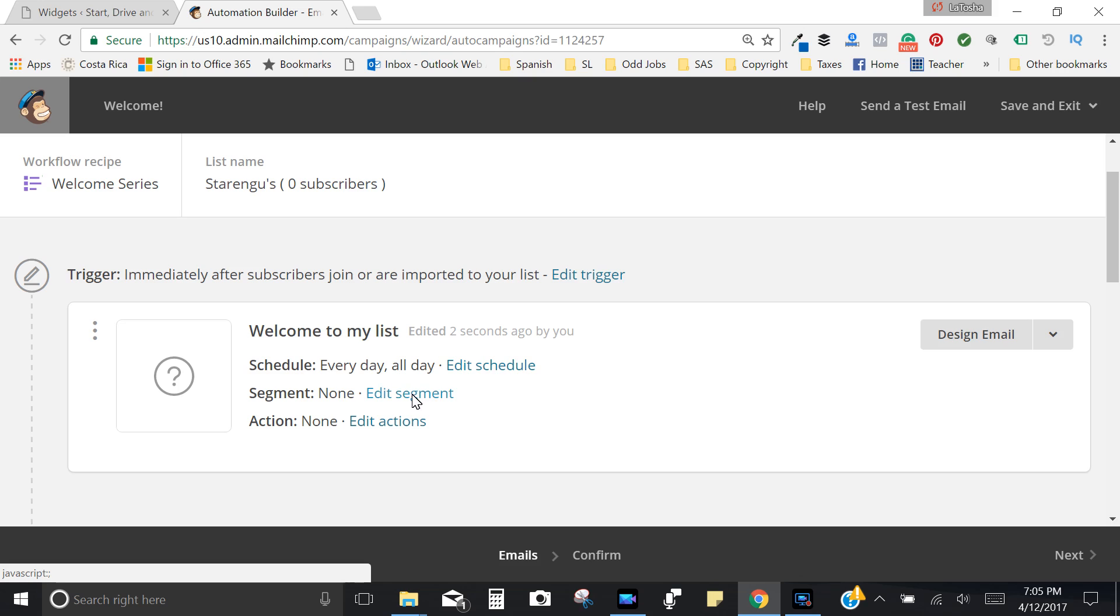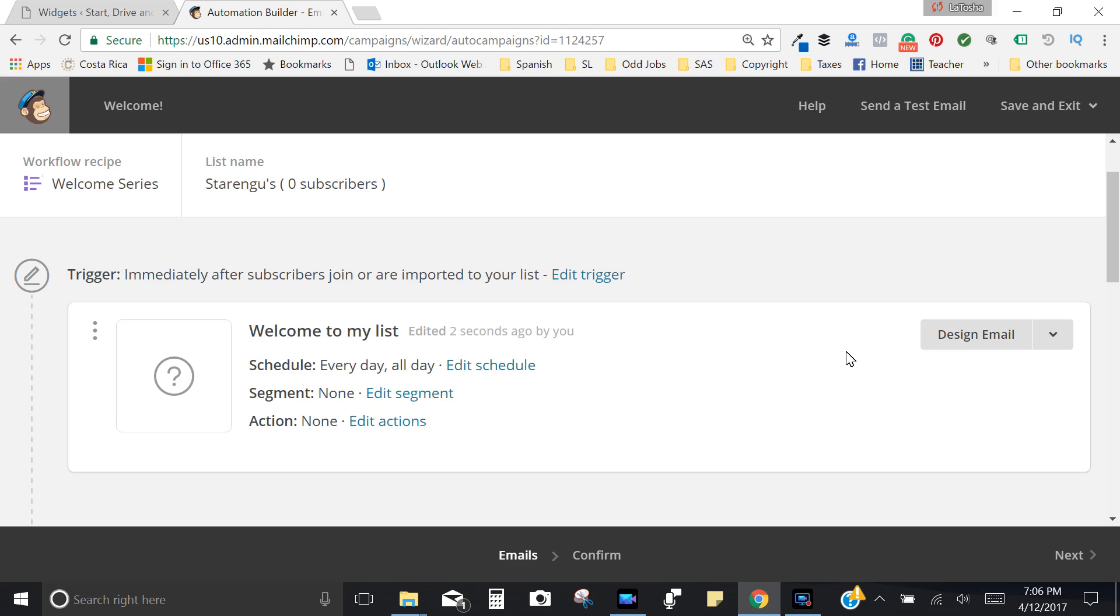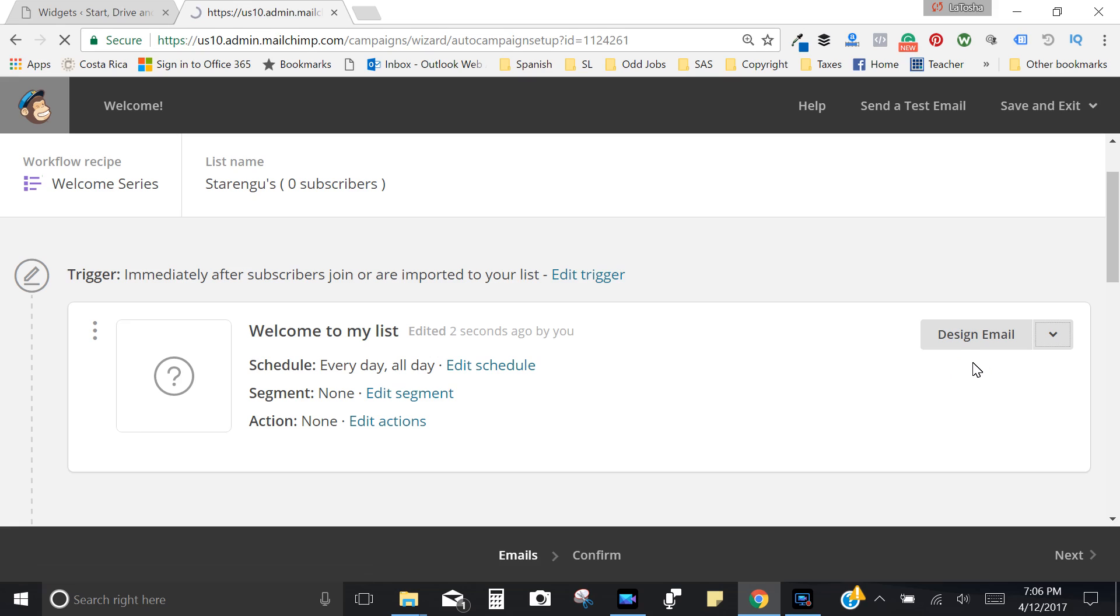Segment, you don't need to worry about that right now because they're new to your list. But in the event that you wanted to send an automation campaign for a particular product or service for a particular season, you have the ability to actually just send it to a particular segment of your group. So you don't need to worry about these two right now. So let's just jump into the design, the email.